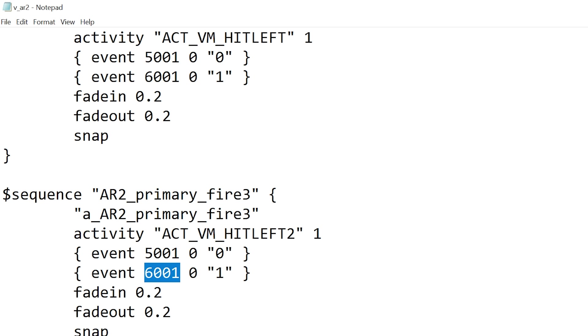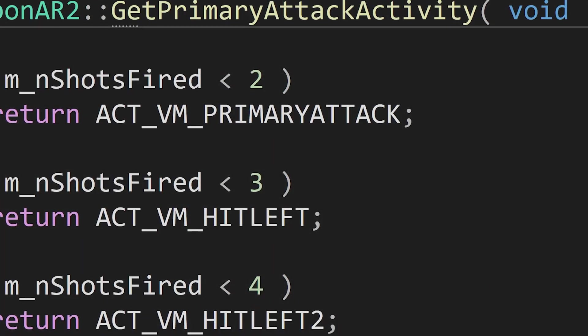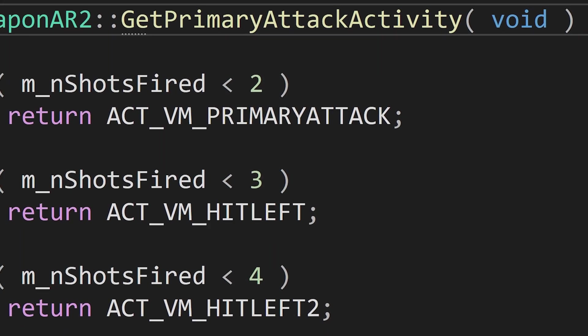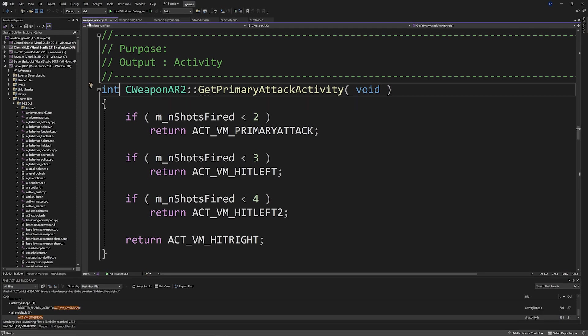I'll go over how to fix that shortly, but if I just load up this then we can see that this is the Half-Life 2 beta code for the AR2 or the OICW.